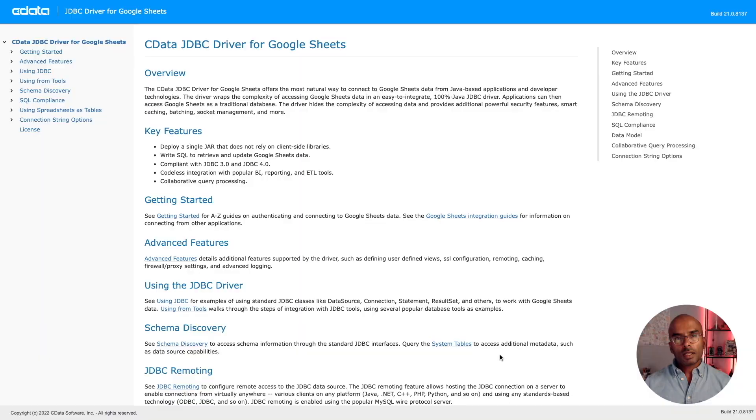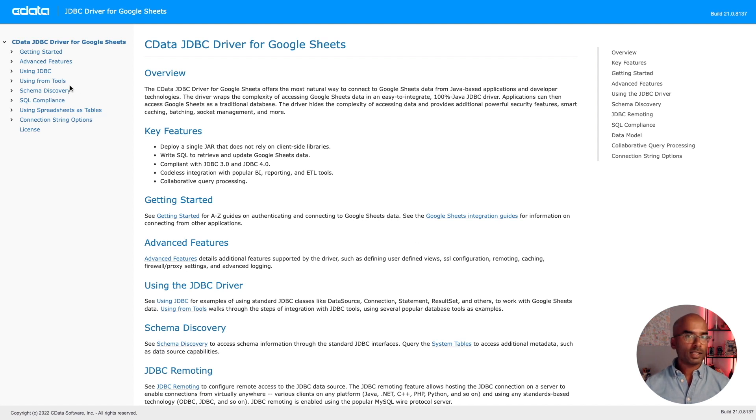CData provides JDBC drivers for popular applications like Salesforce, ADP, Google Drive, etc. These drivers provide an interface for us to load and interact with data from hundreds of different databases and applications. We will use CData's JDBC driver for Google Sheets. CData provides pretty good documentation on how to use each JDBC driver. Our first task is to figure out how to authenticate ourselves so that we can access Google Sheets.